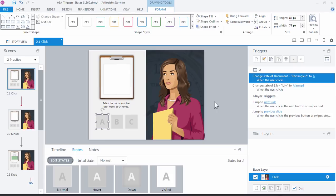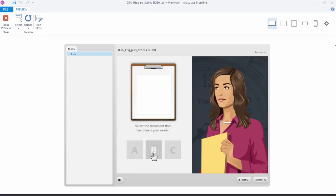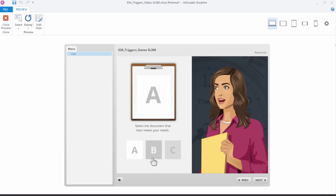The way the visited states work is as soon as you've clicked them they're visited. So this one I'm clicking, there's no change, but when I click the A, notice when I move away the A is a different color. That just indicates that it's still active but it's been visited. Once you click something it's visited, you can't unvisit it. It's just a way to provide some visual feedback that yes, you've already clicked this object, you've interacted with it, you've viewed some content. Go ahead and close the preview.